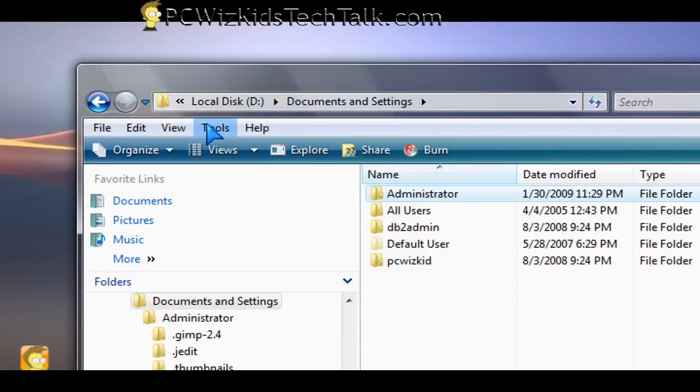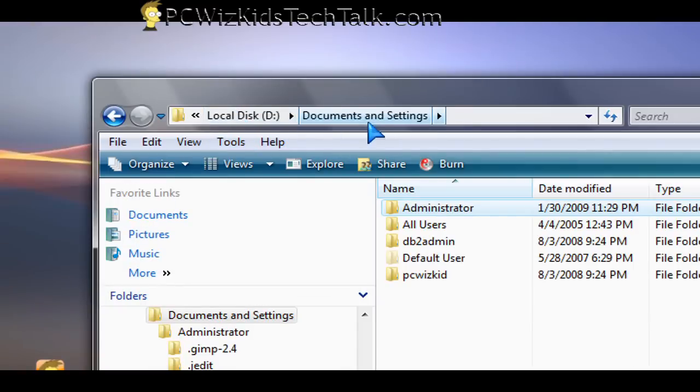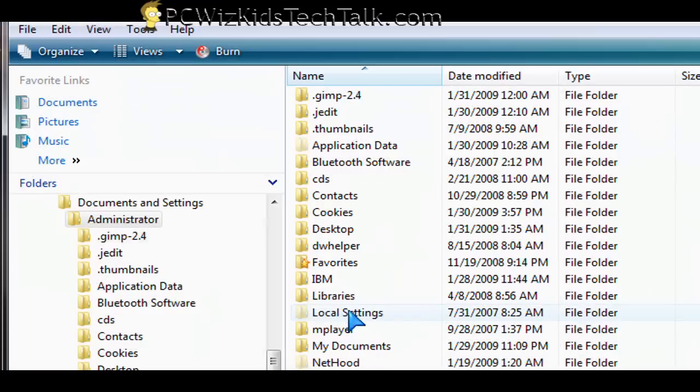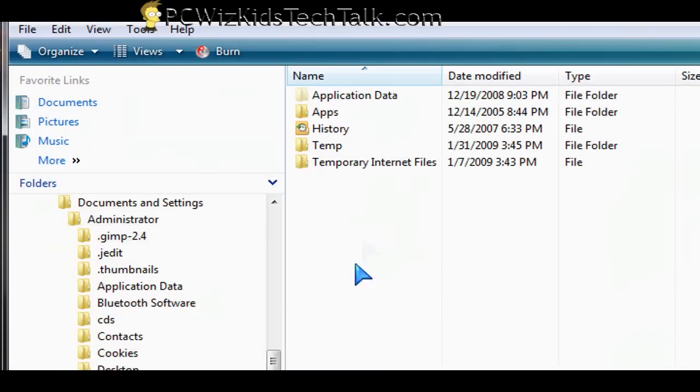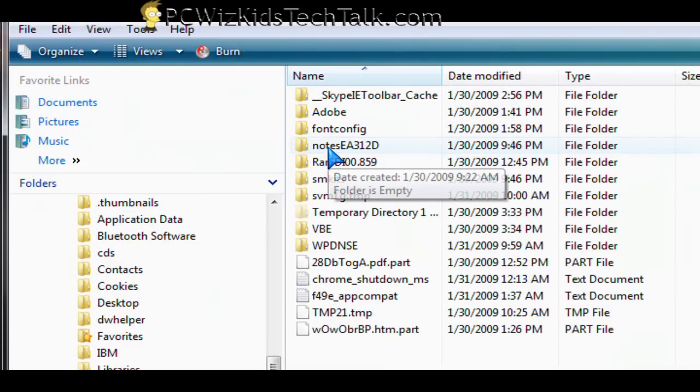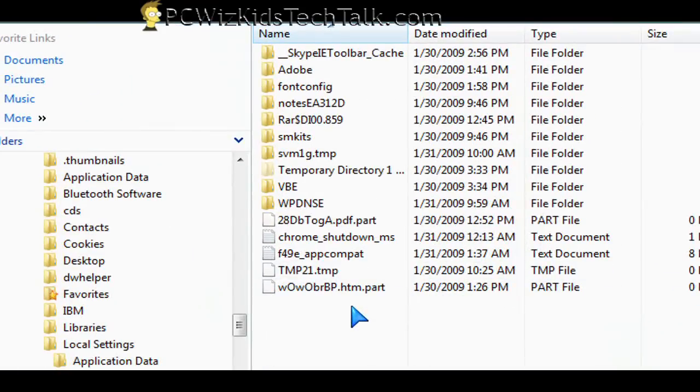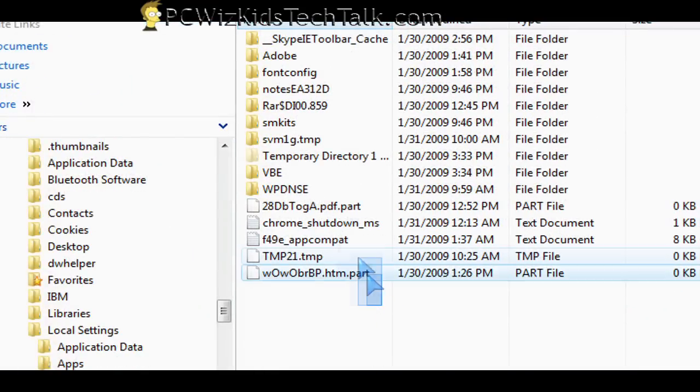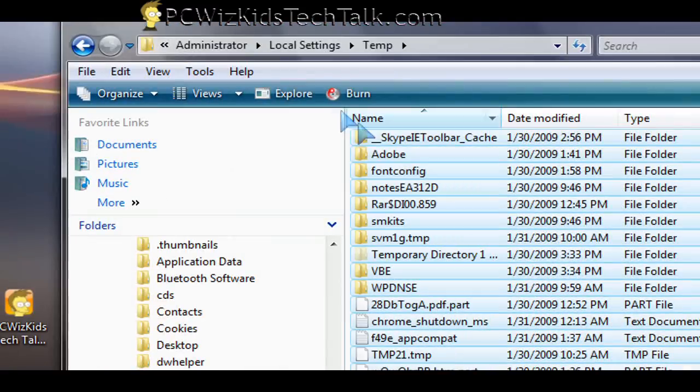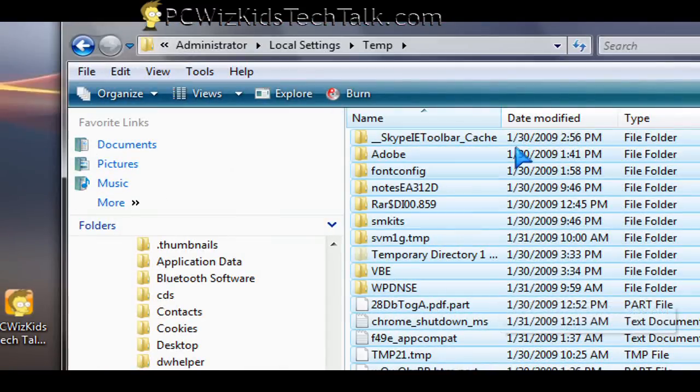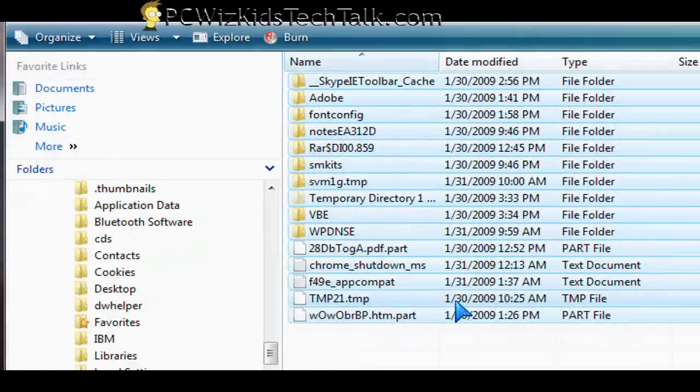But sometimes it doesn't get everything. One place that I know a lot of Trojans and spyware hides is in the C colon backslash documents and settings, administrator slash local settings slash temp. And that temp folder, here's the temp folder, everything in there you can blow it away. Just delete it all. It's just temporary files.